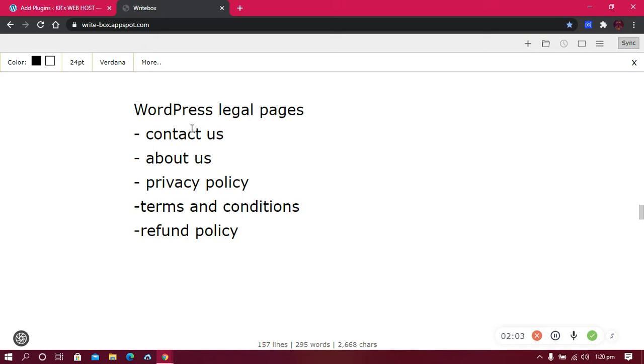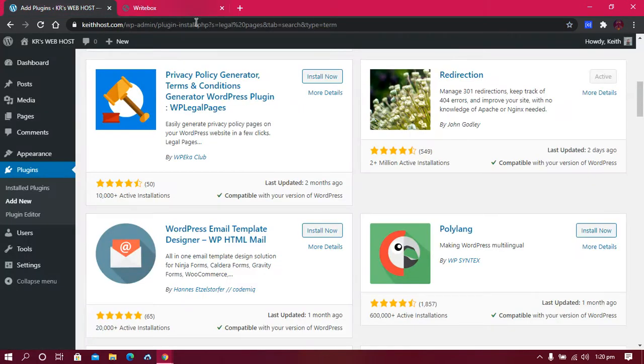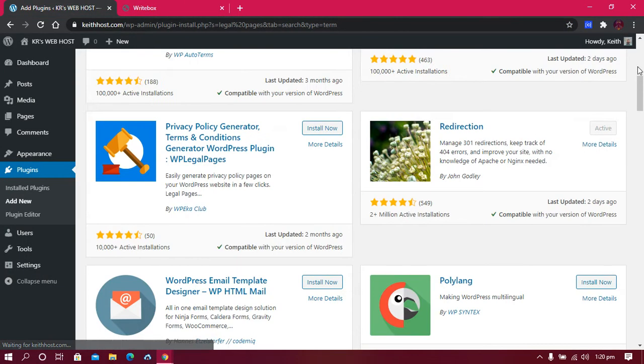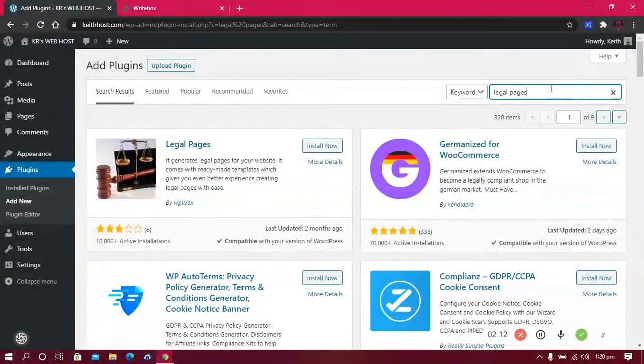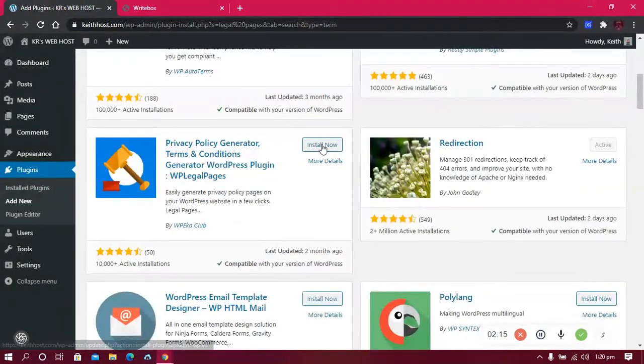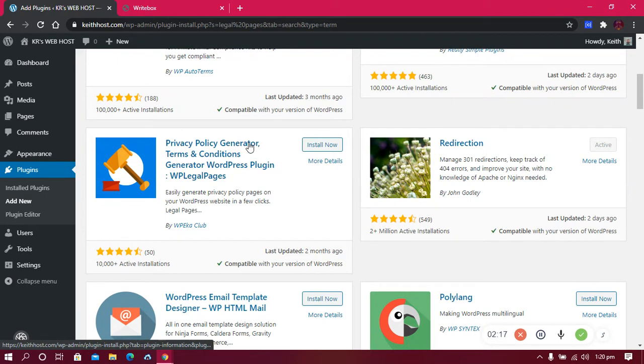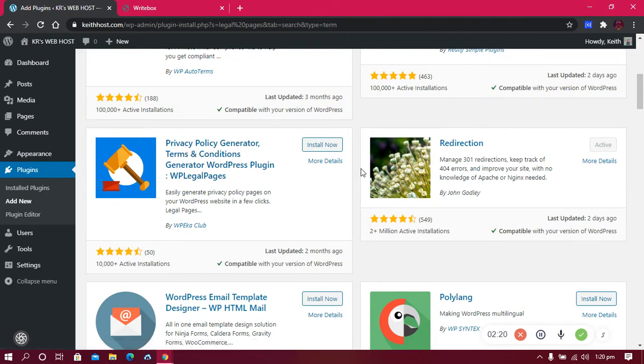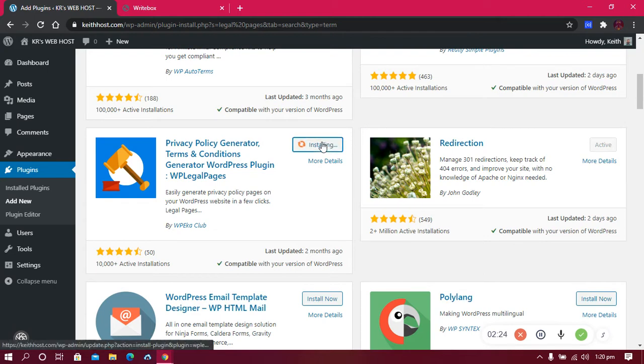To do all this, you don't have to write all this manually if you don't know what to write. Luckily there's a WordPress plugin which is going to help us with everything. All you need to do is go onto your website and search for legal pages and install this free plugin called Privacy Policy Generator, Terms and Conditions Generator - the WP Legal Pages.